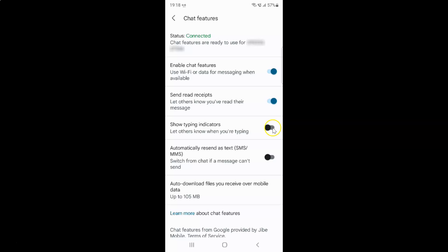To enable the toggle button, tap on it so that the slider moves to the right. Let me tap on it — you can see it's now enabled, show typing indicators is now on.